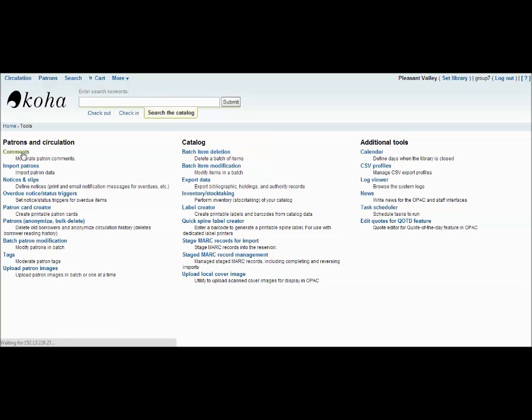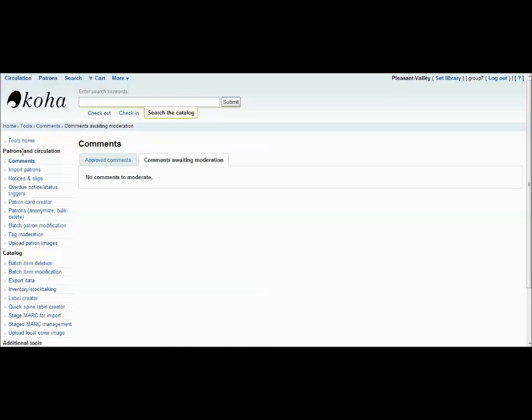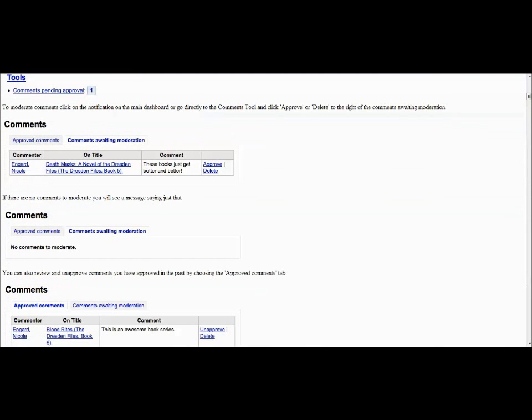This tool allows librarians to approve or delete comments and reviews made by patrons. As you can see, there are no current comments listed, but here is what they would look like. It shows you the name of the commenter, the title being commented on, and the comment itself. On the far right, you can either approve or delete the comment based on what it is and how you feel about it.